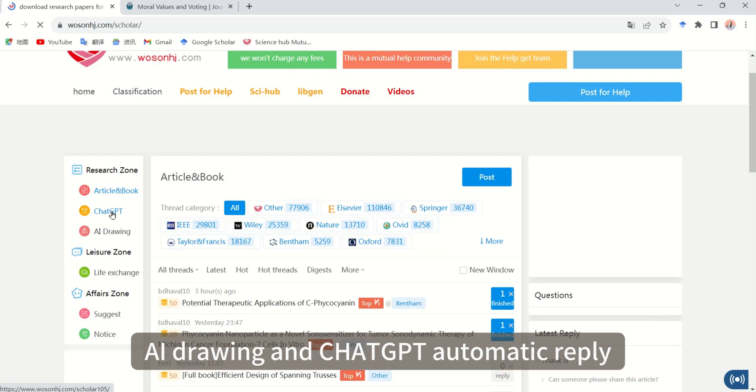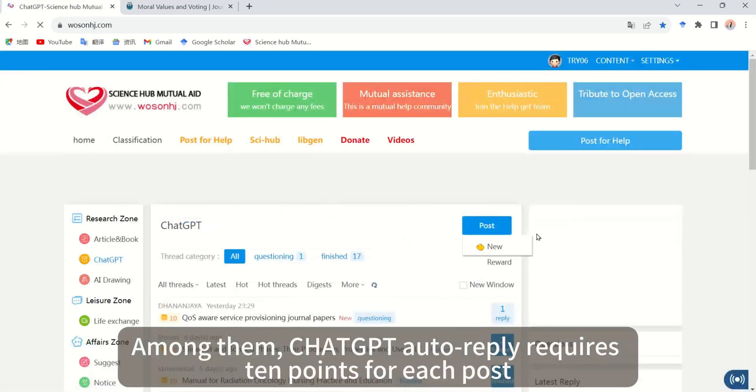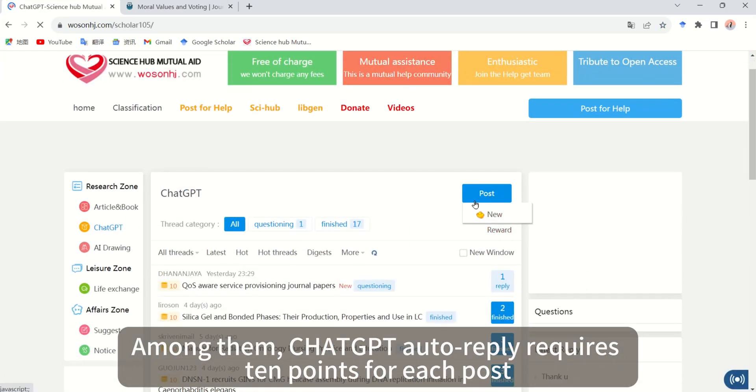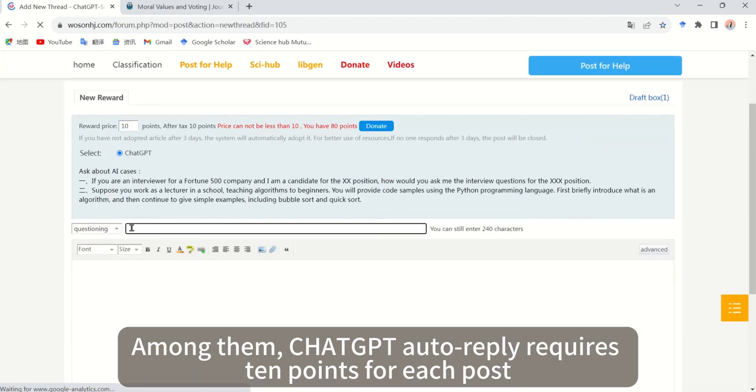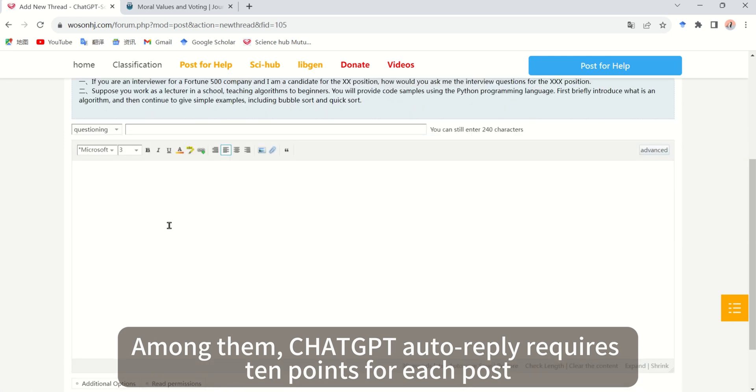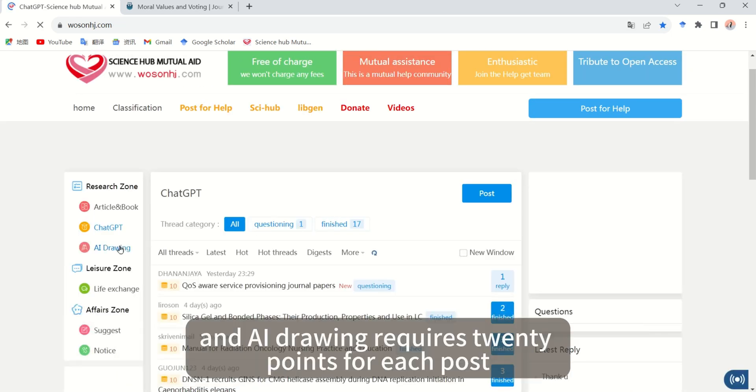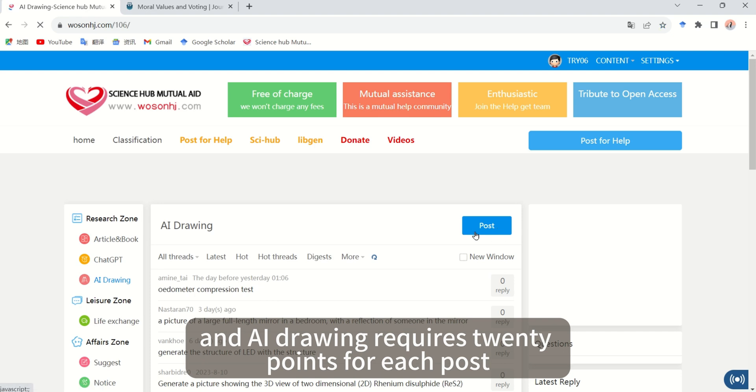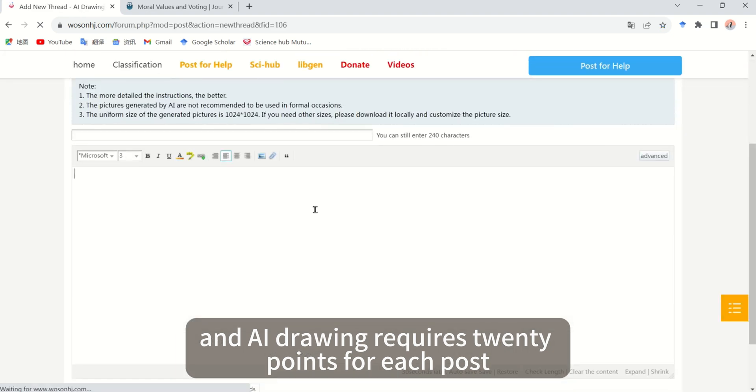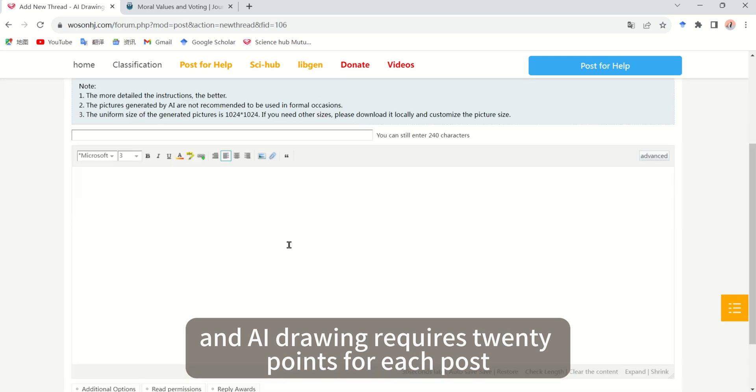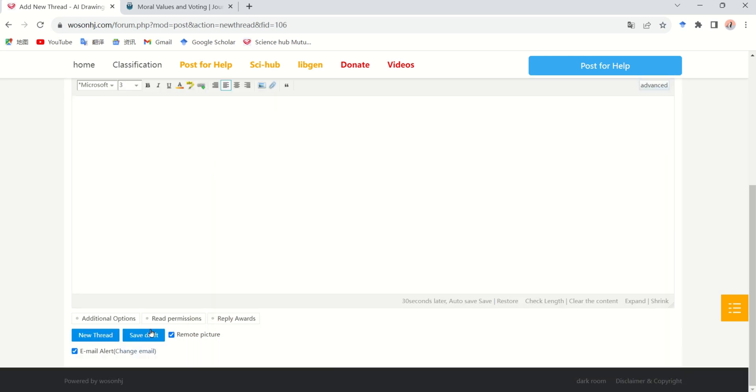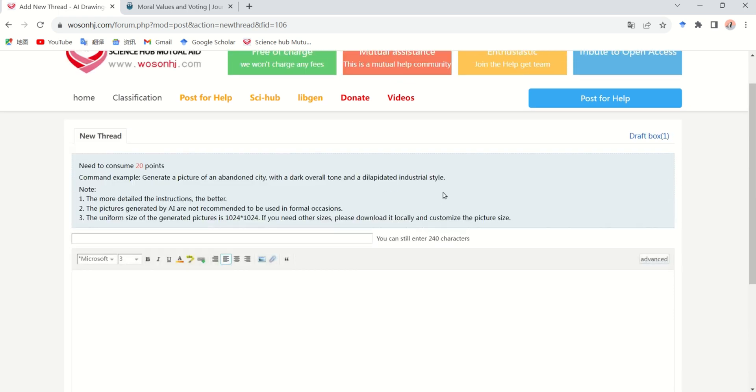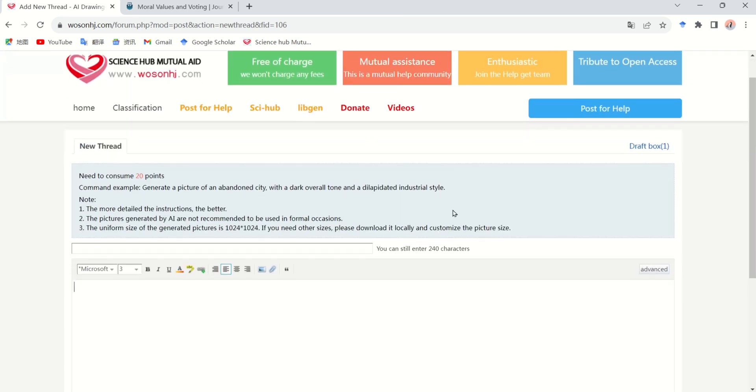Among them, ChatGPT auto reply requires 10 points for each post, and AI drawing requires 20 points for each post.